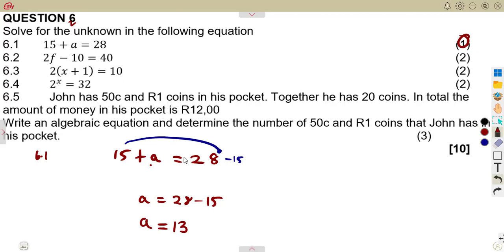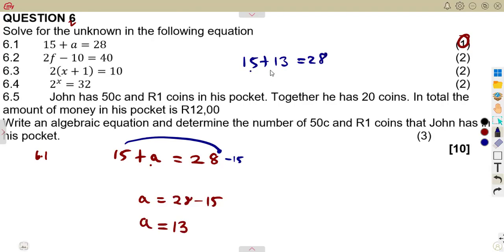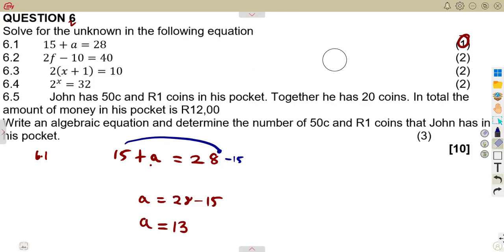You can substitute the value of A in place of A to make sure this is going to balance. If it does not balance, then your A is wrong. It must satisfy the original equation. If you substitute A = 13, you must obtain 28. That is, 15 plus 13 is equal to 28 — exactly 28. With equations, you can always test that your answer is correct.